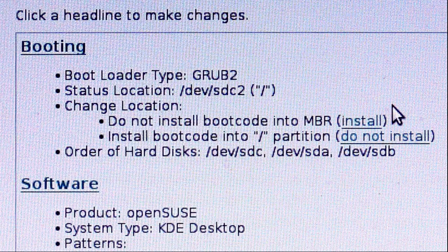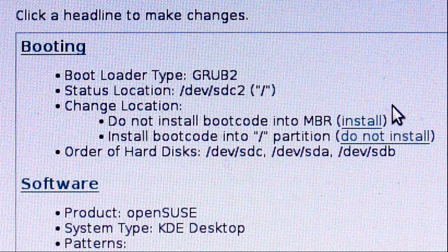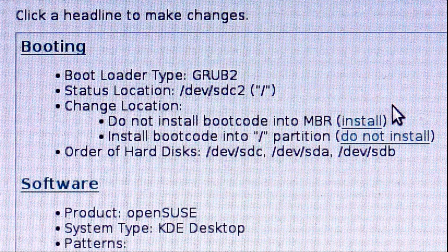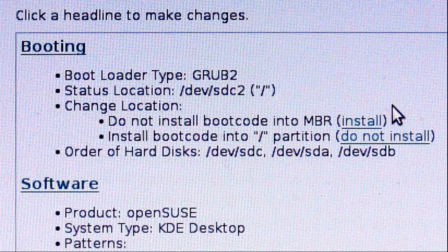This is the booting system they have set up. They have the bootloader located on my root partition, which I don't want. I want it installed into the master boot record or the beginning of my external disk, not on one of the partitions.